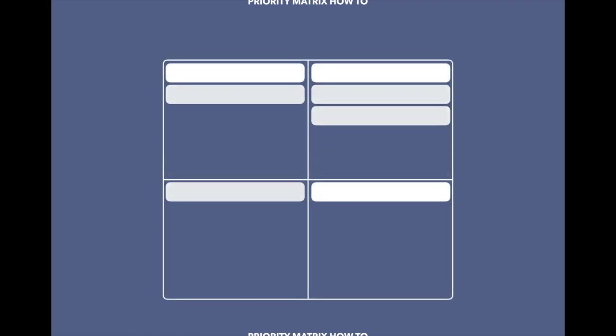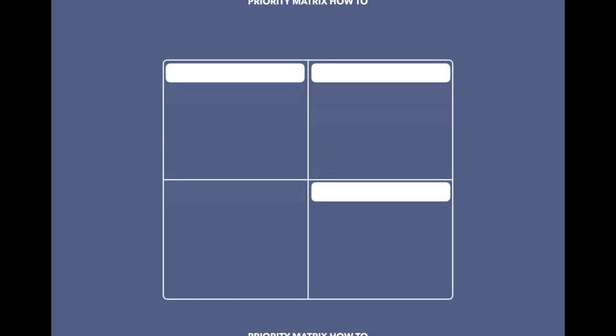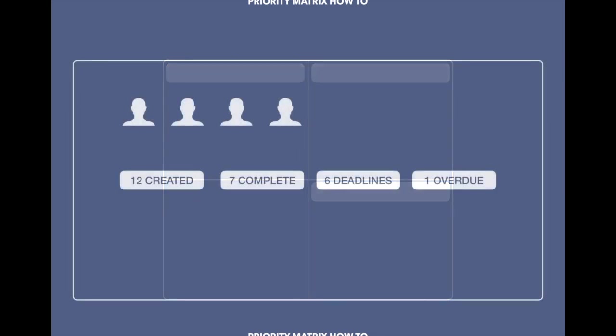When you make changes to projects in Priority Matrix, those changes are not only apparent in the project, but you can also see them at a higher level in Priority Matrix project reports. You can see what's been created, what's been completed, the specific deadlines, and if anything is overdue.